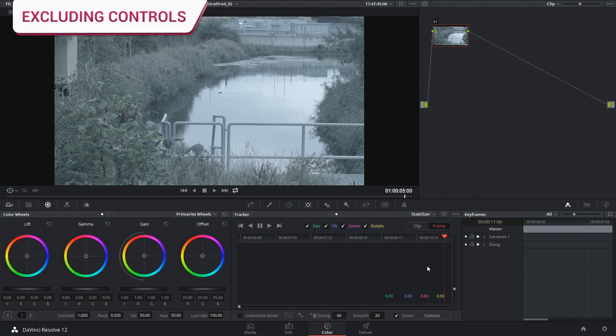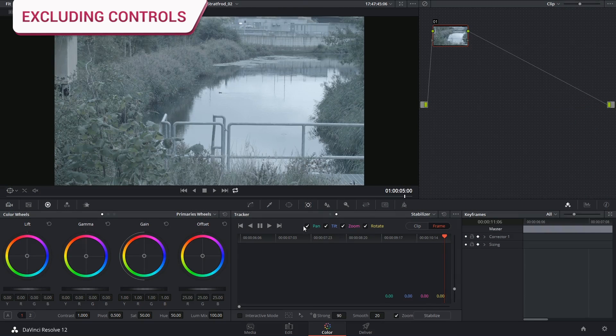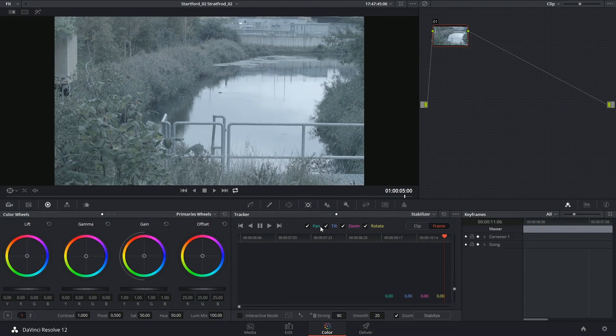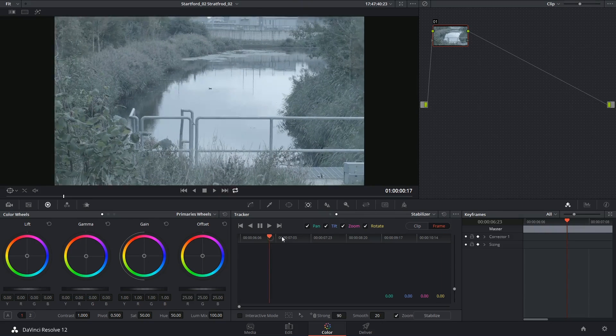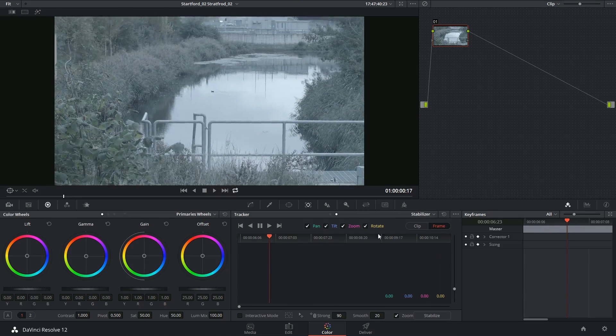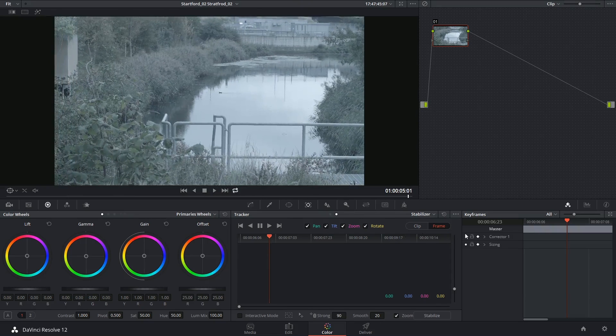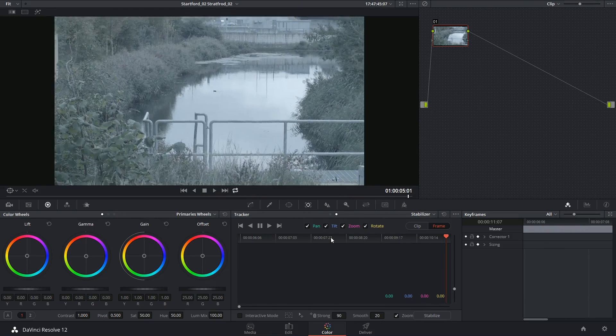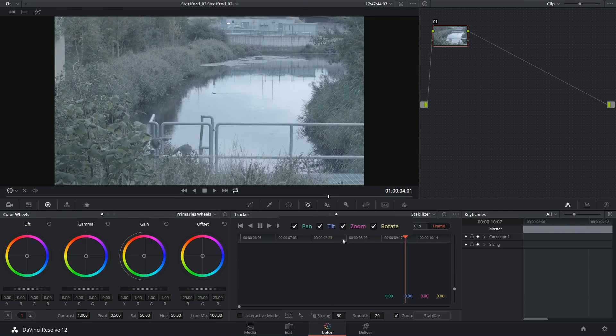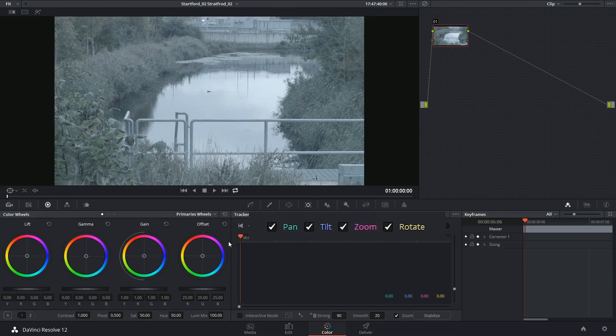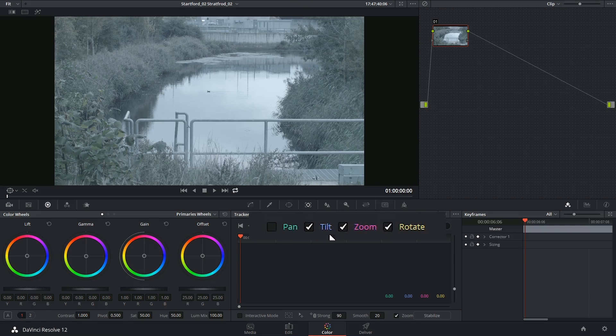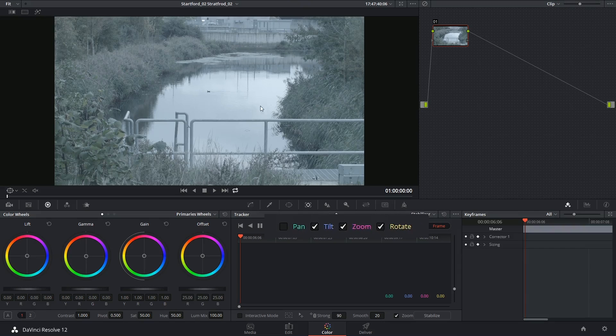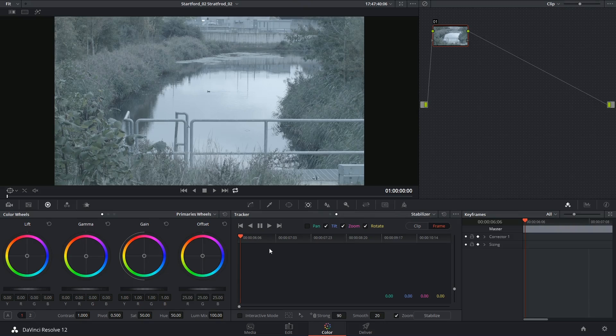One final thing is that sometimes you might want to exclude certain elements from your analysis. So in this case, for example, my camera is clearly performing a little pan, in which case I might say, well, all right, don't stabilize the pan, leave the pan alone and only focus on the fact that it's shaking up and down in any rotation or zoom that might be occurring.